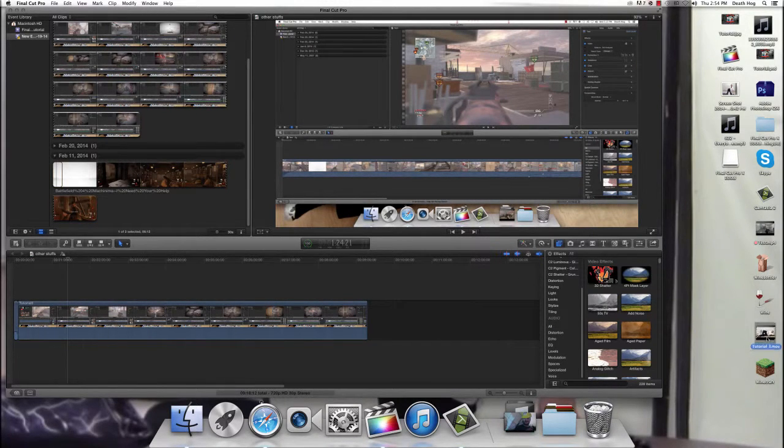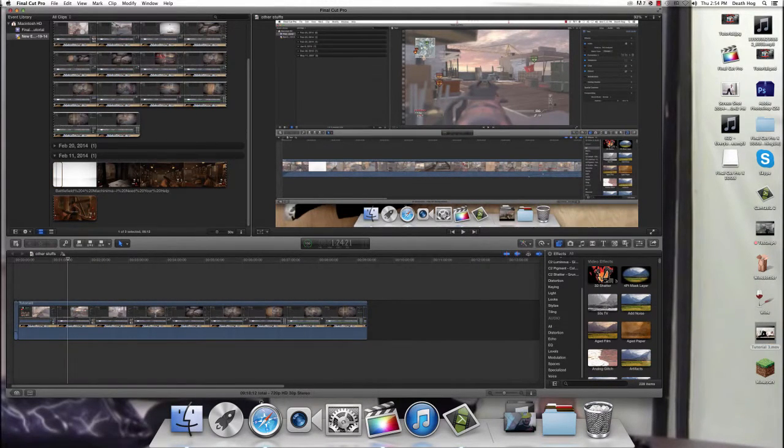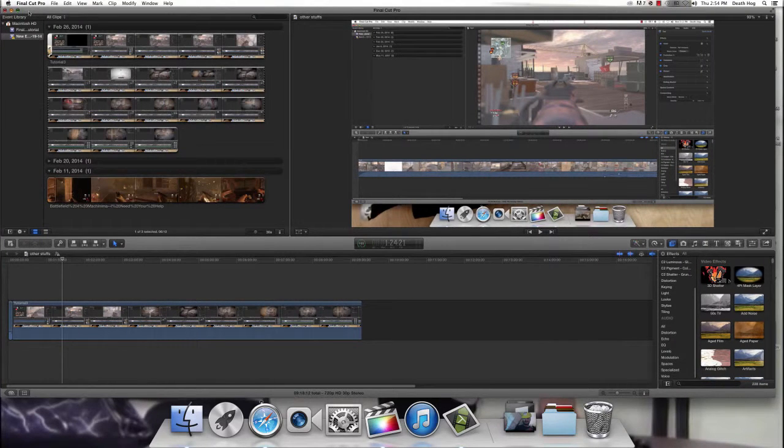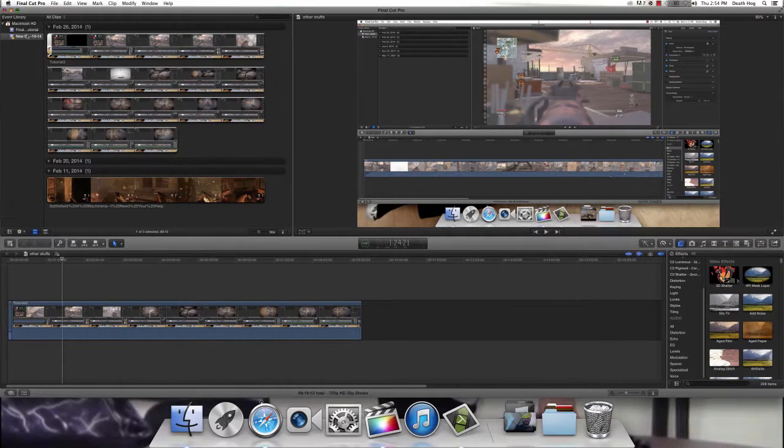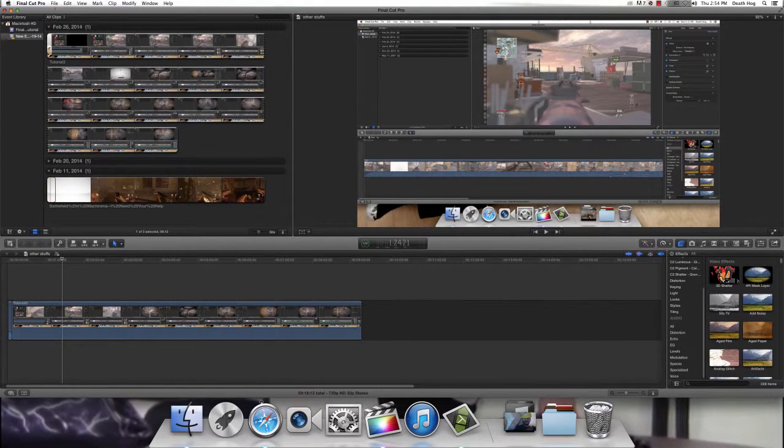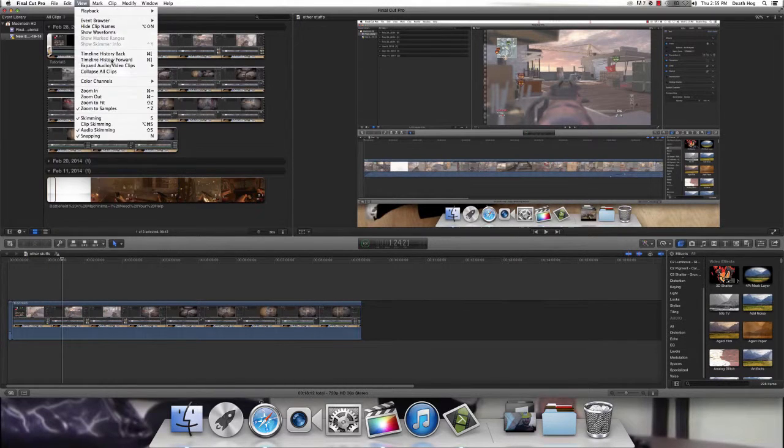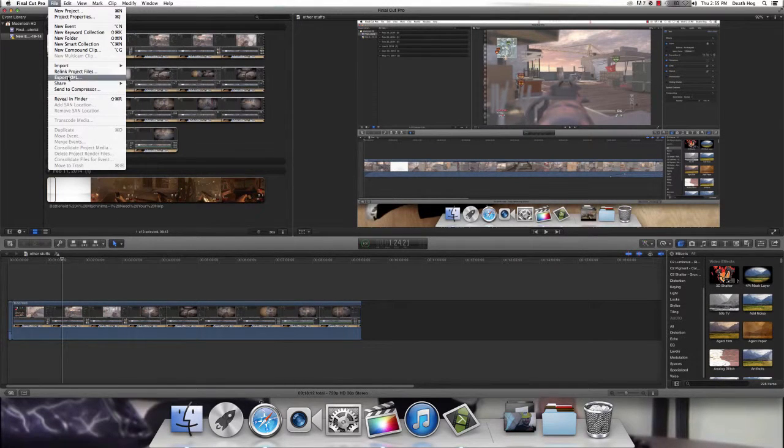So you're just going to go ahead and import, and then you just go over, you click File, Share.